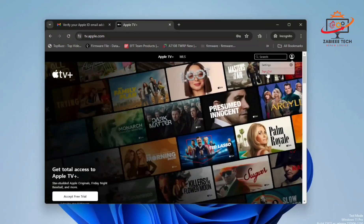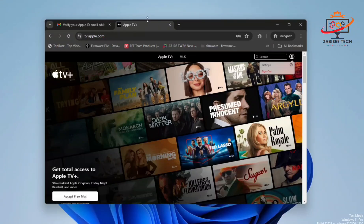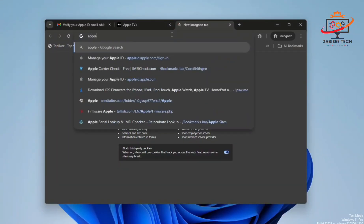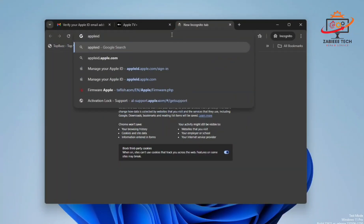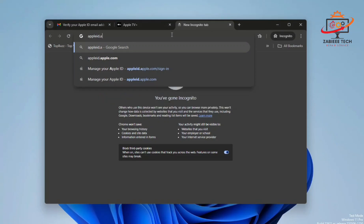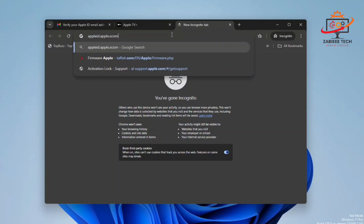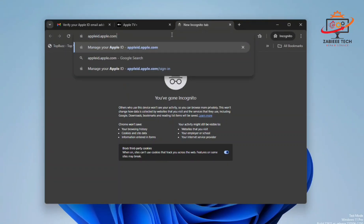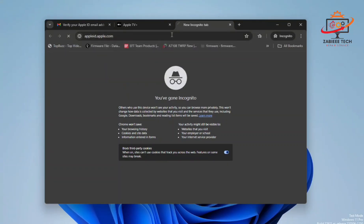Now we have to open the second website, which is apple id dot apple.com. As you can see, I'm on the website address apple id dot apple.com. Simply go to this website.